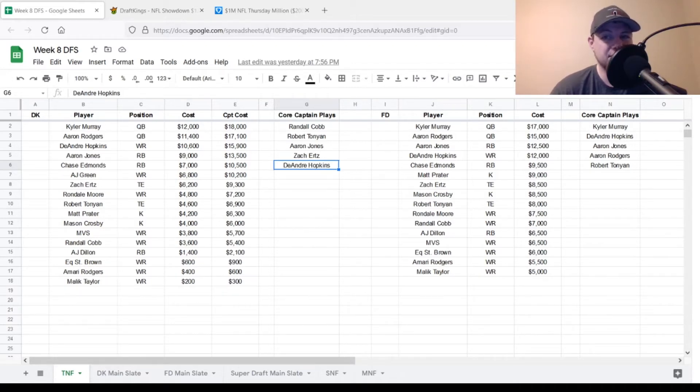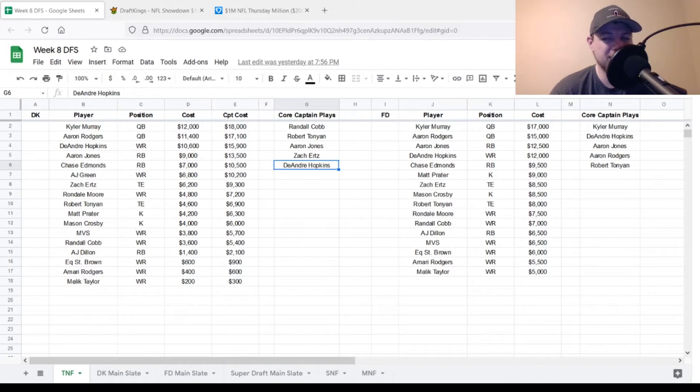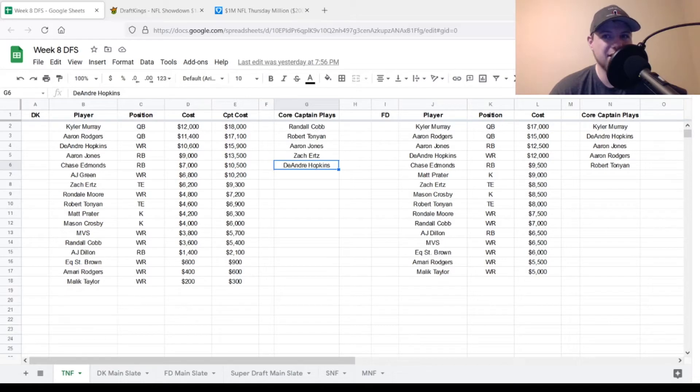Zach Ertz, probably my favorite Cardinal to put in the captain spot. You could also put Rondell Moore. You could put any wide receiver actually up there as long as you're putting Kyler Murray down in one of your regular flex spots. And then I do like DeAndre Hopkins just because I think with the injury and everything, he's going to be able to gain you some leverage.